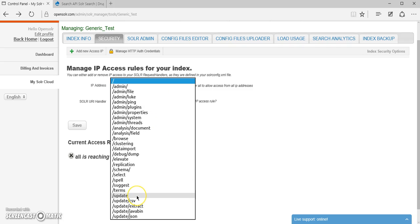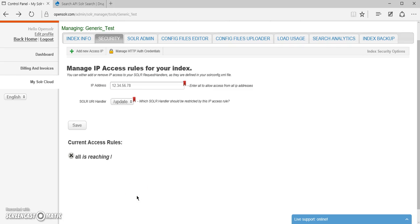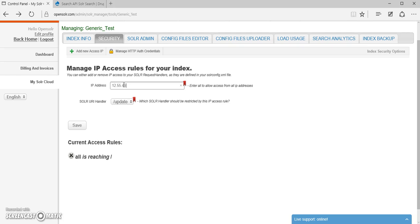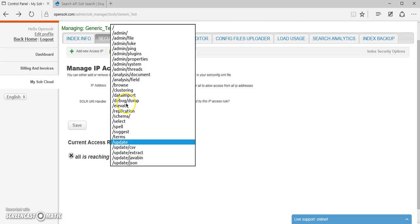For example, if I wanted to restrict access to slash update so that nobody else can remove data or edit any kind of information from my index, I would just set up my IP address right here and select the slash update.